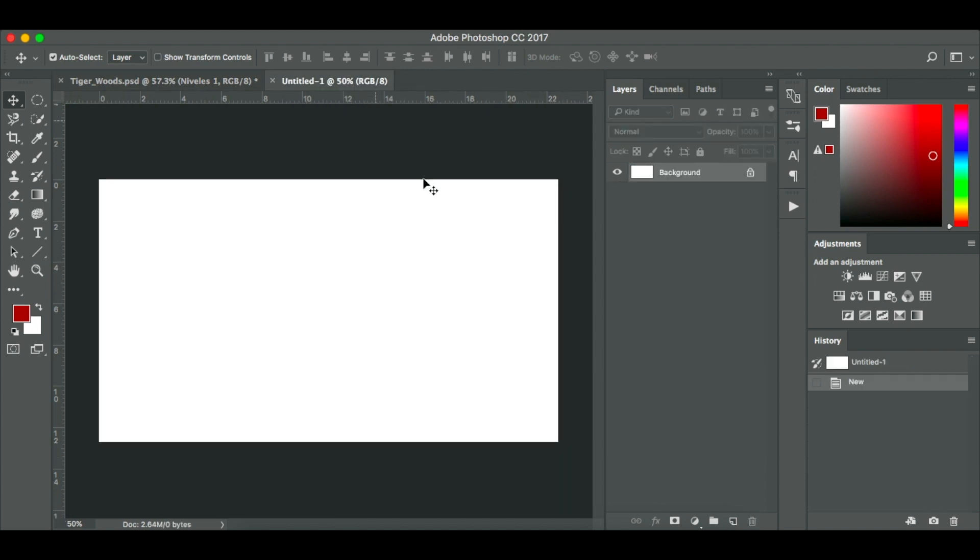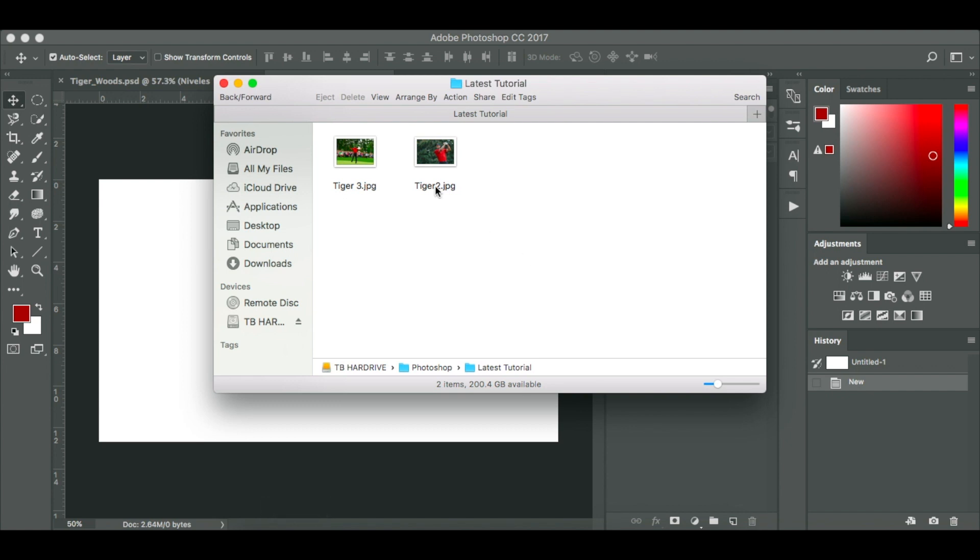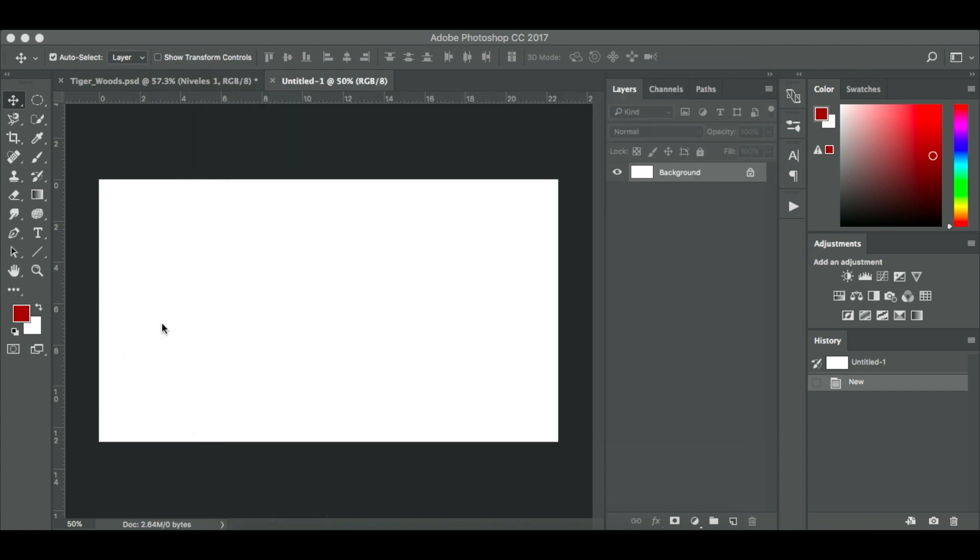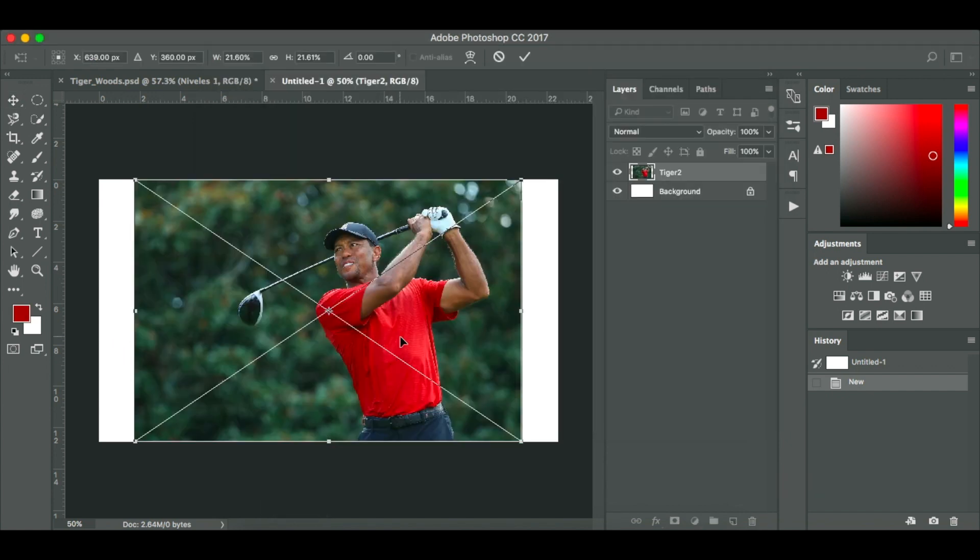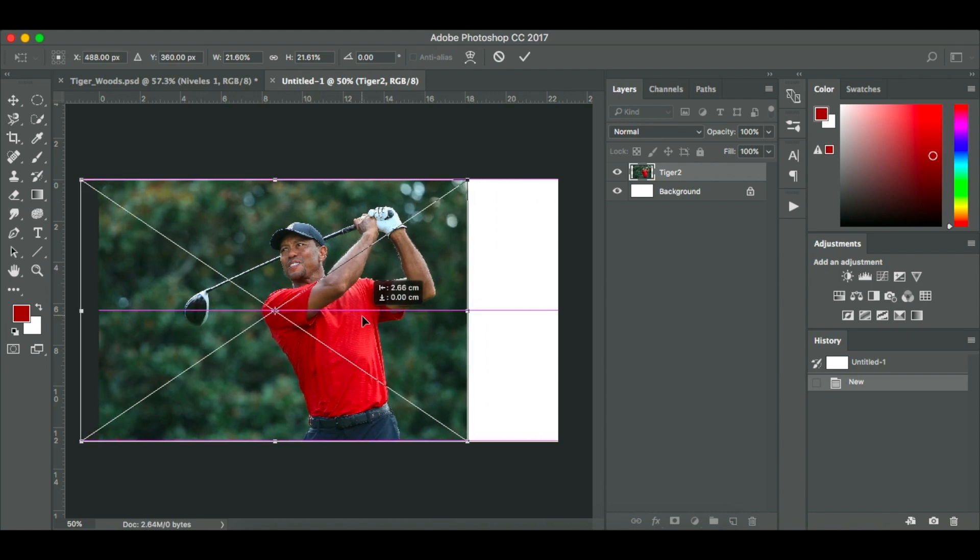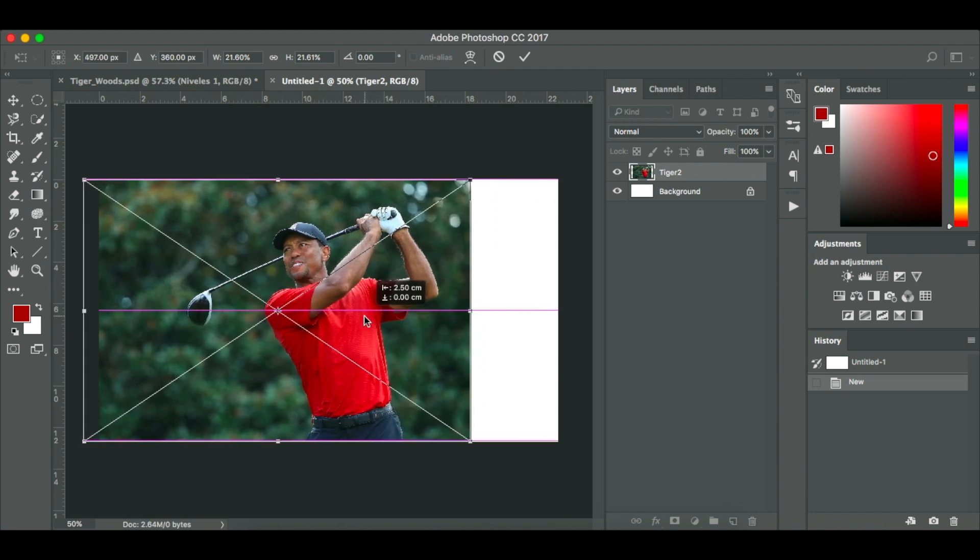Create yourself a new document. It can be whatever size you want. If you want it for Instagram make it nice and square. In this instance I'm just using a normal blank canvas. So the first thing I'm going to do is get my image of Tiger Woods here and just drop it in, and just make it nice and central.